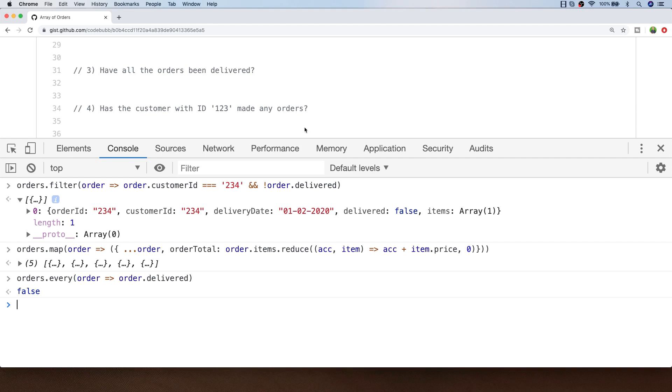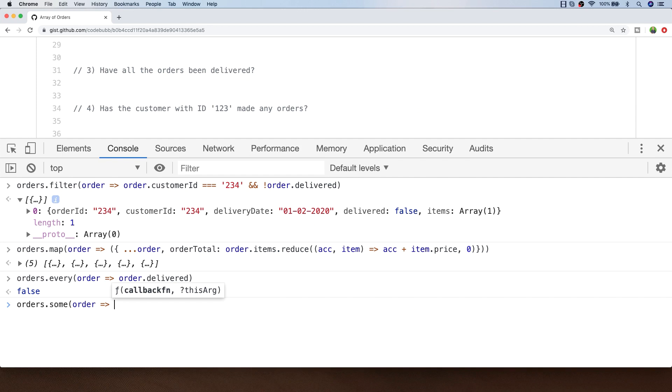Whereas with the every function every item in the array needs to match the condition that you provide, with the some function as long as one of the items in the array matches the condition you'll get a true value back.